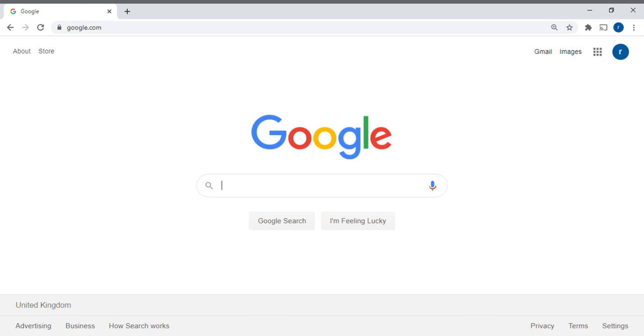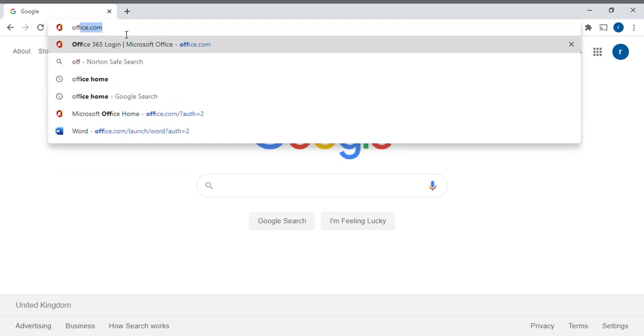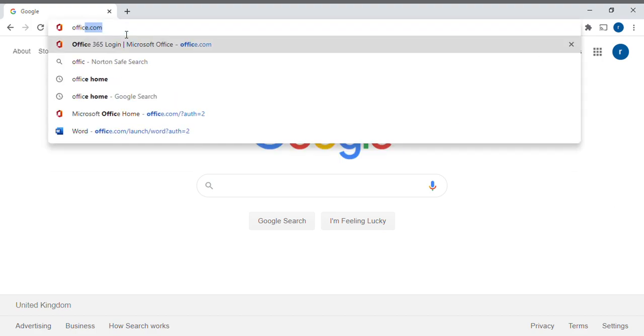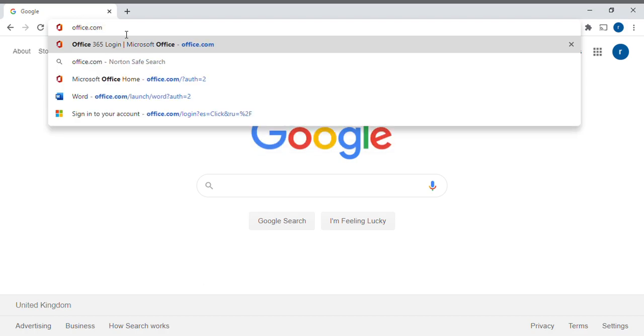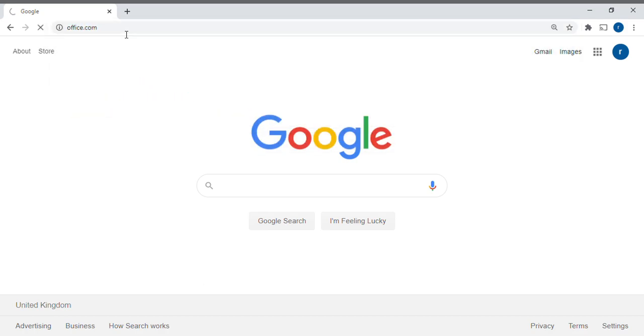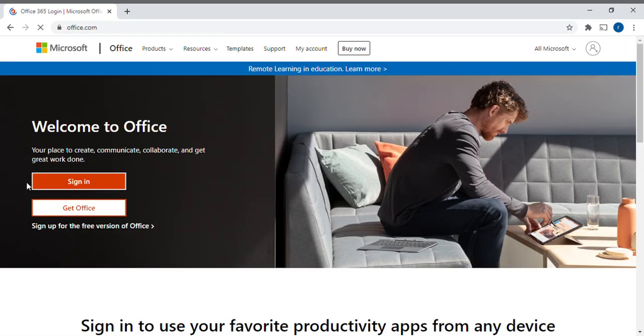The first thing you need to do is log onto your device and open up the internet browser, and then in the address bar type office.com and press enter.